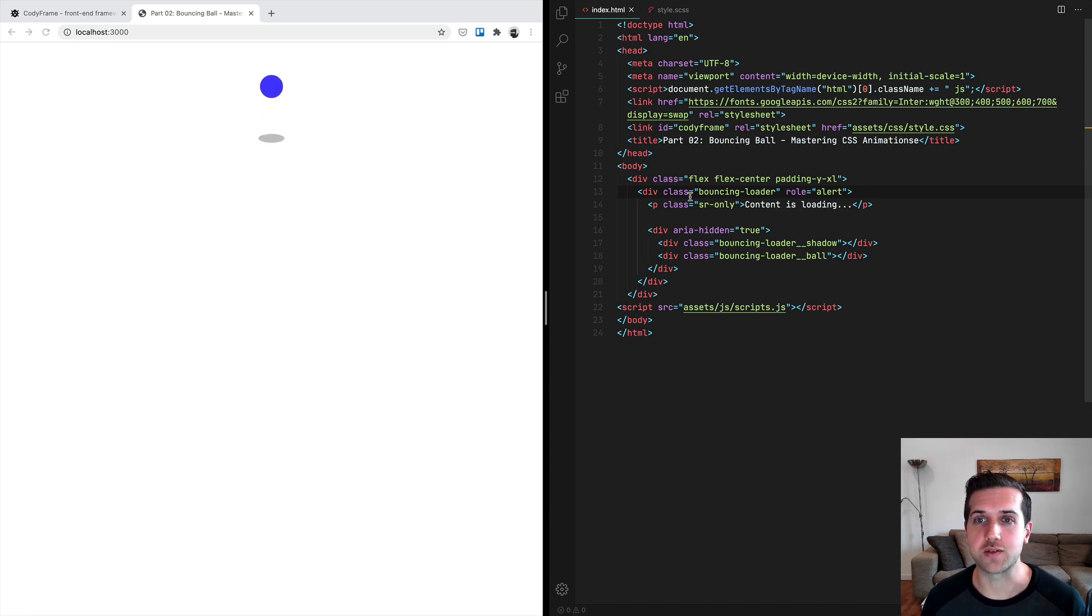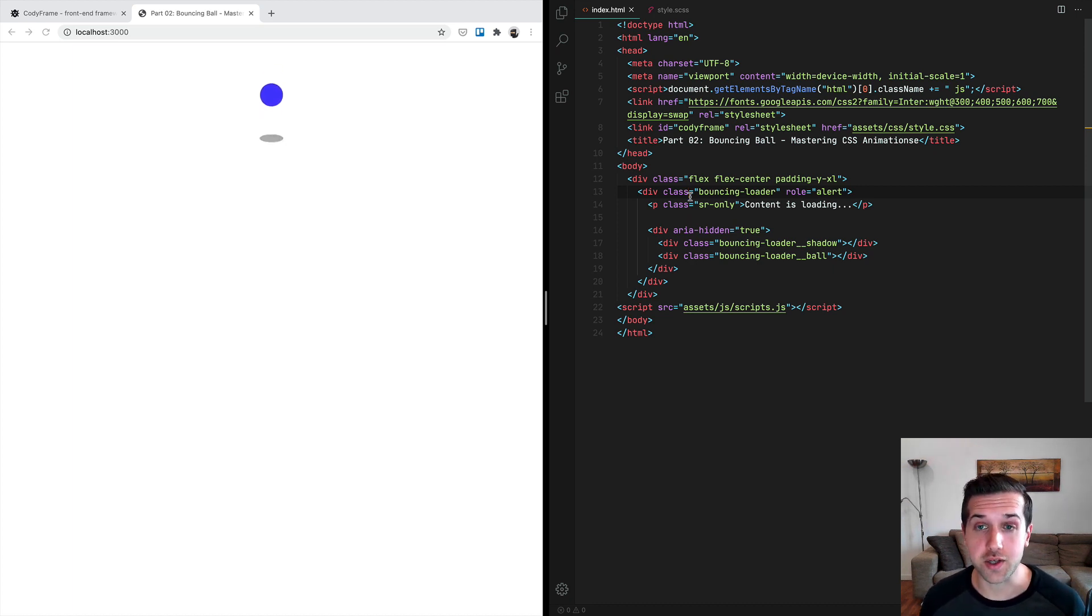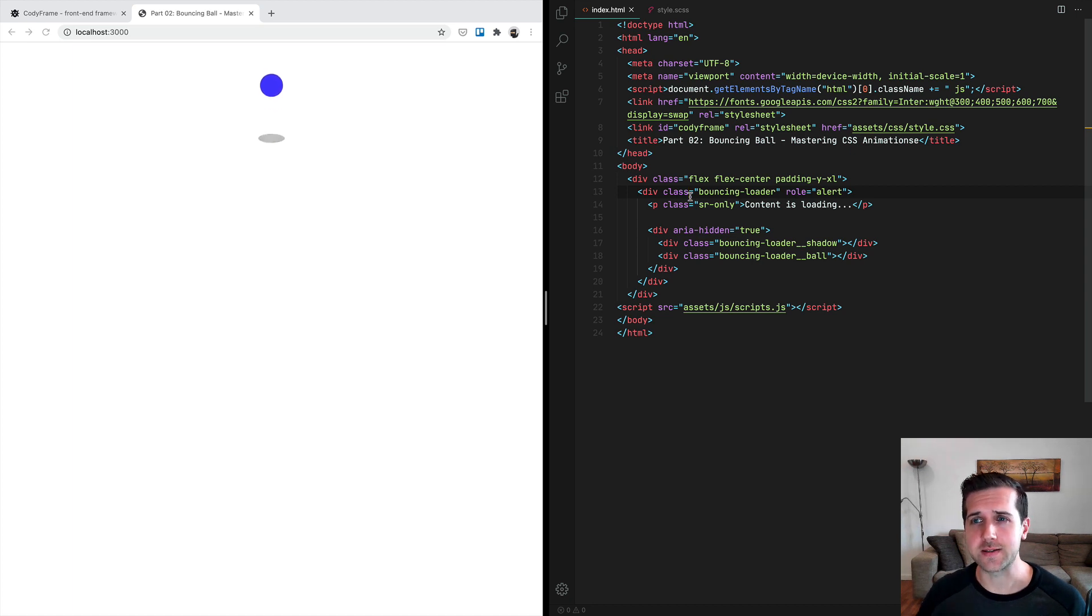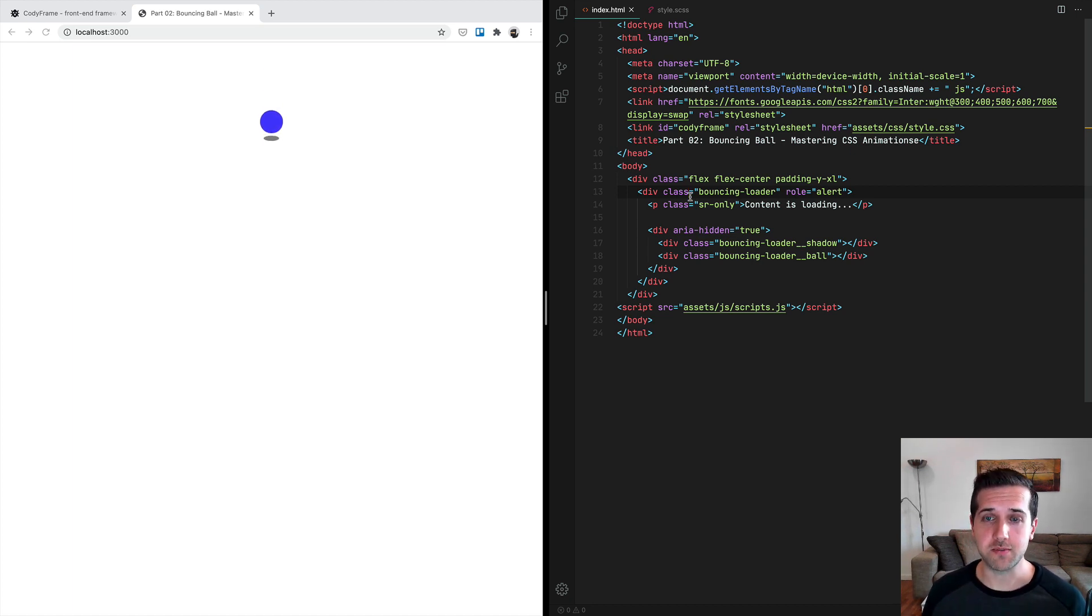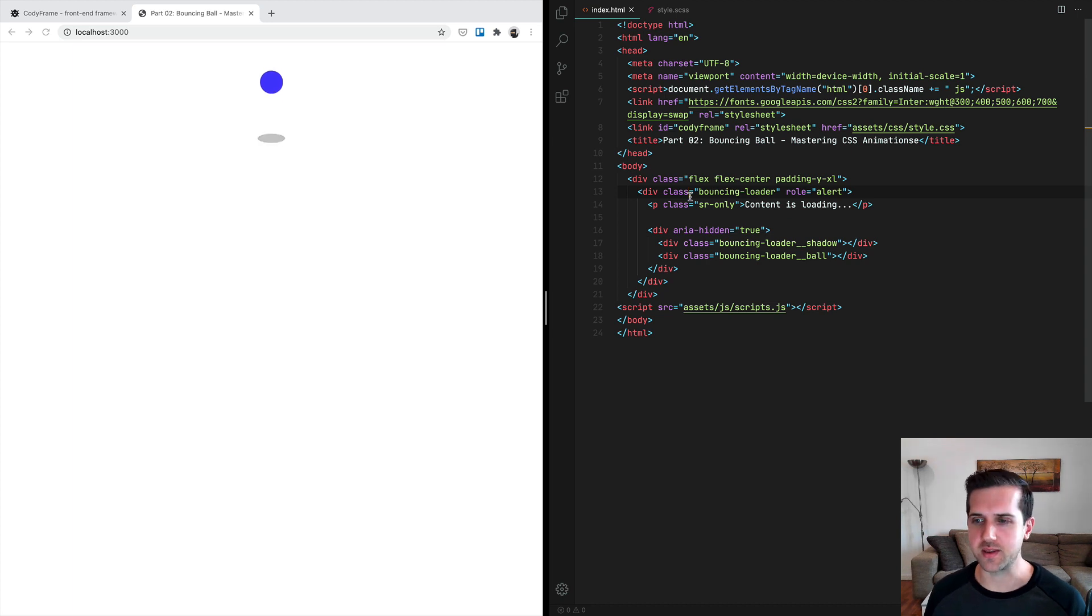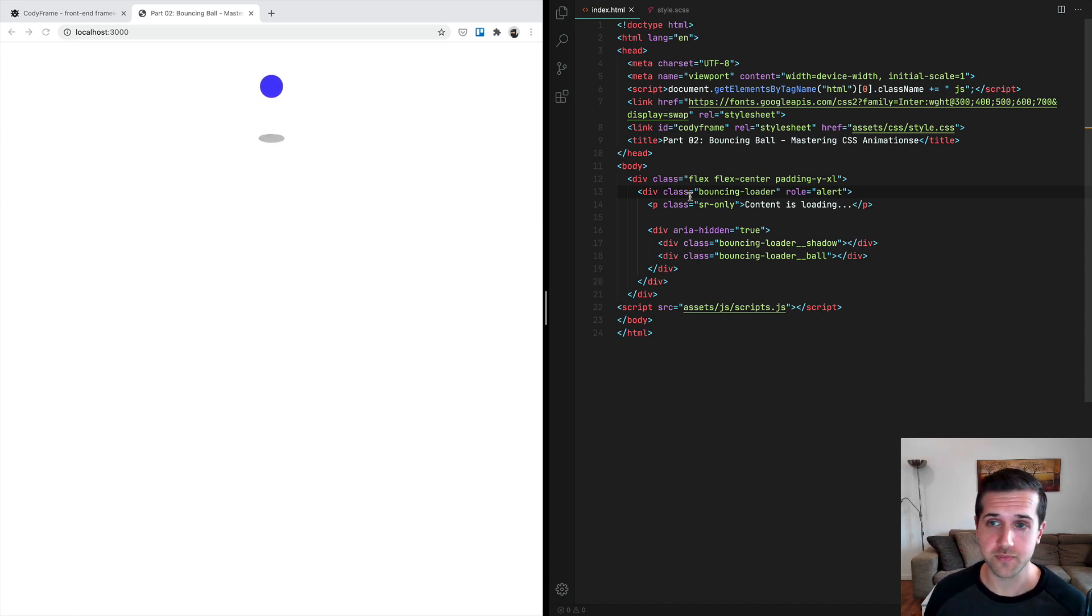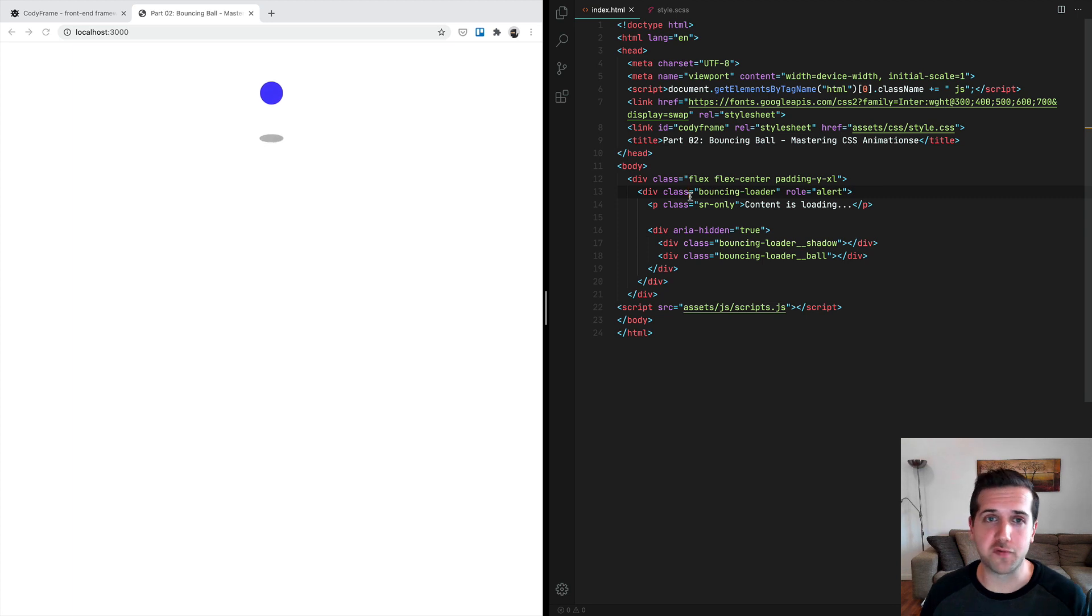Believe me when I say that if you really want to master CSS animations, you have to understand and properly use timing functions. As usual, if you want to follow along, you can either click on the CodePen link to our template or download the lesson on GitHub.